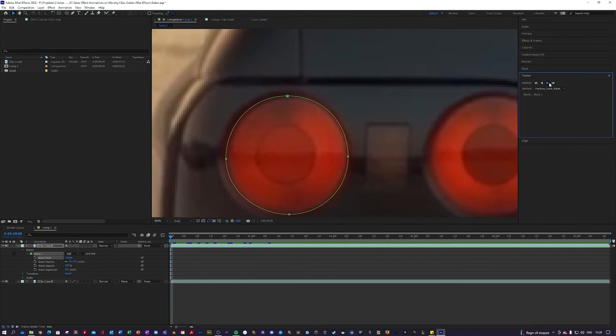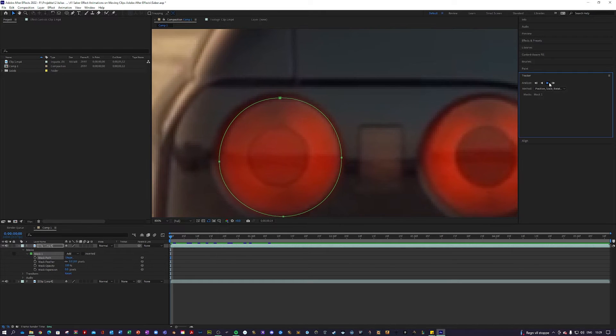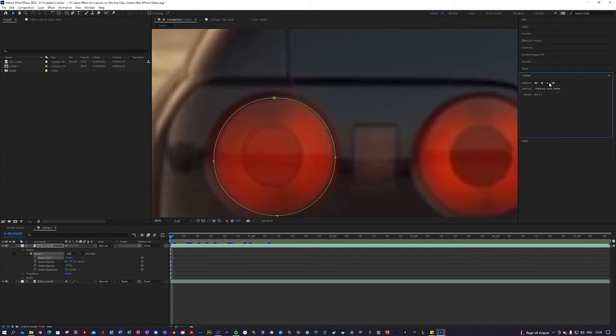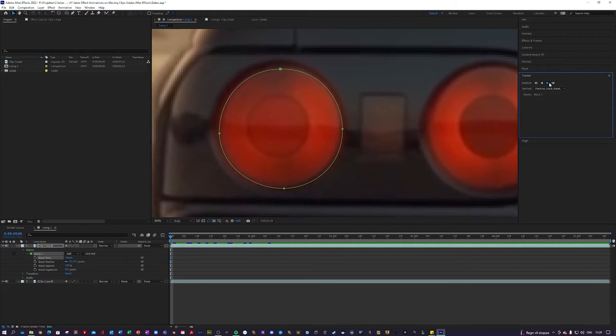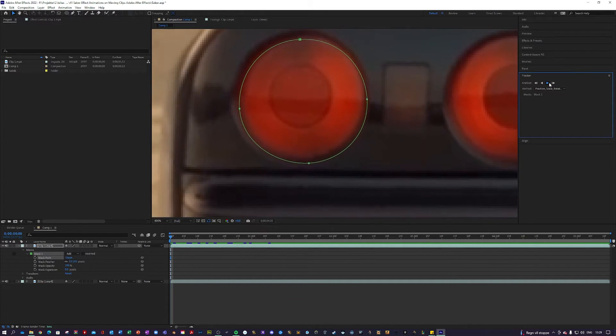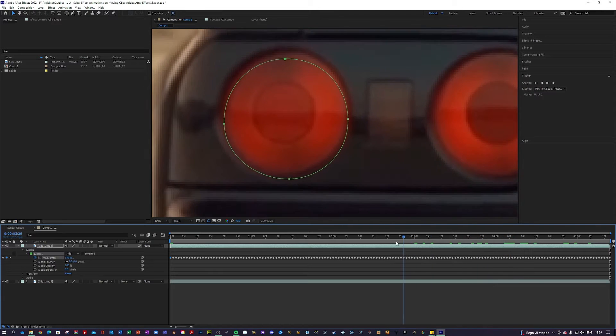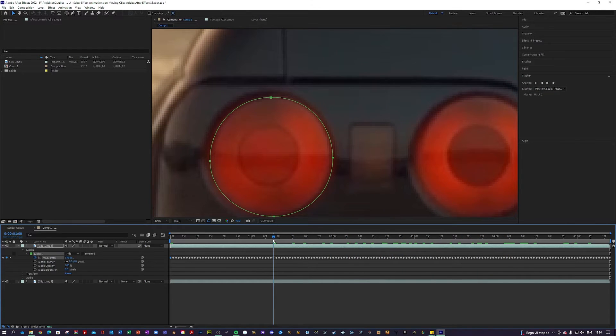Then you want to click this Track Selected Mask Forward. This will basically just make sure that your mask follows whatever object it is surrounding, in my case, the taillight. Okay, we are done. Our mask follows the taillight.